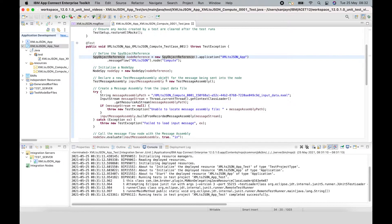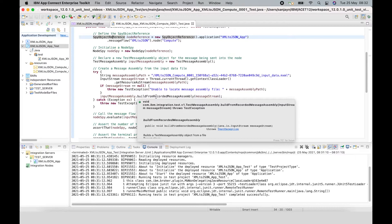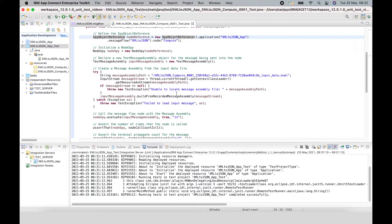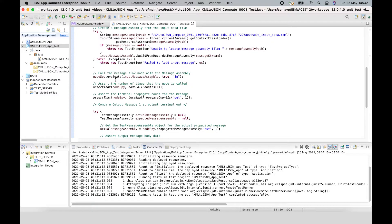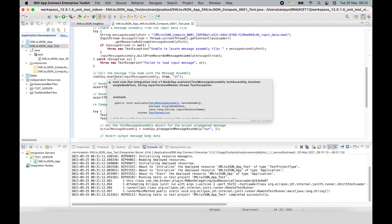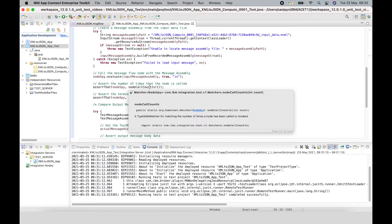These are all instantiated at the top of the test case. I have used a method here called buildFromRecordedMessageAssembly. So, the wizard has generated this test case and it's using this method on the input message assembly object to create the input message assemblies, building it up from the recorded message that was saved. After the input message assembly is formed, it is sent to the input terminal of the Compute node using the evaluate method on the NodeSpy. A couple of asserts are made using Hamcrest matchers. An assert is made that the node is invoked once, using the nodeCallCountIs matcher.